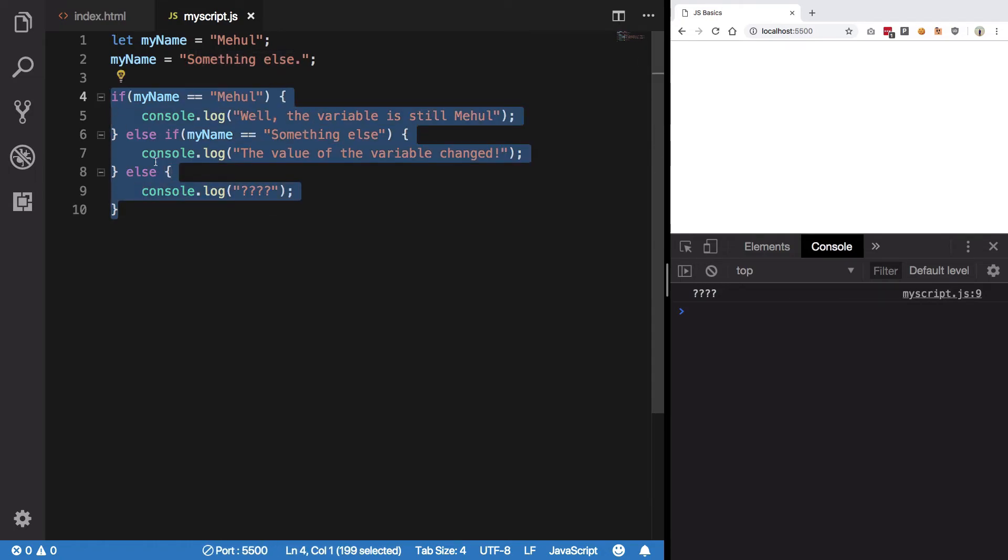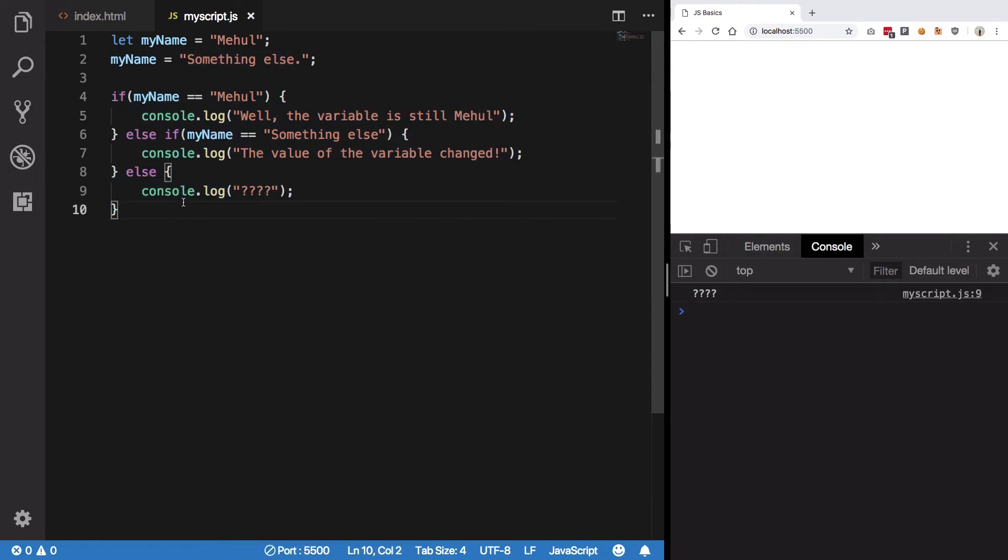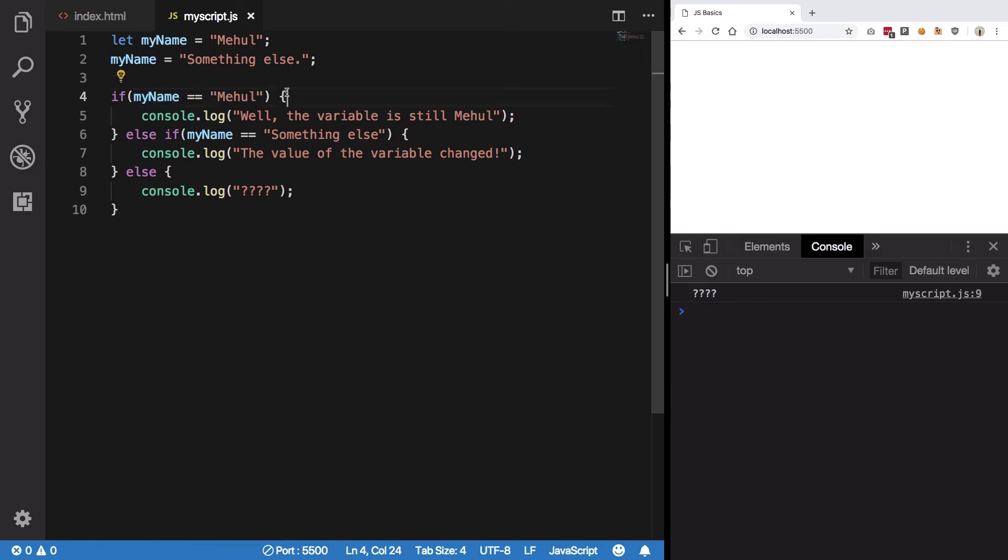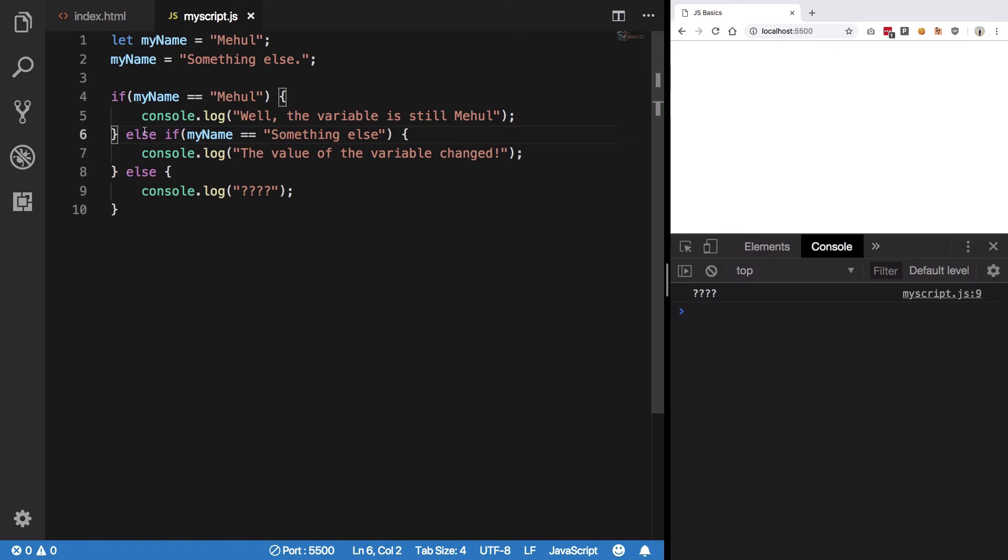So this is how basically an if-else block looks like. You use if keyword, inside your parenthesis goes the condition which has to be true for that particular block of code to be executed. If it is not true then moves on to else if. If it is true, then it executes this and exits. If this is still not true, it will move down the chain, come to else.